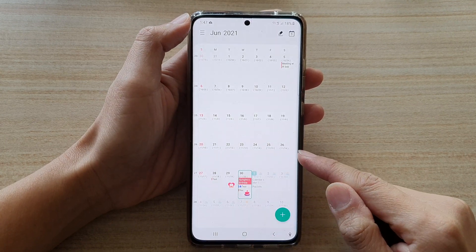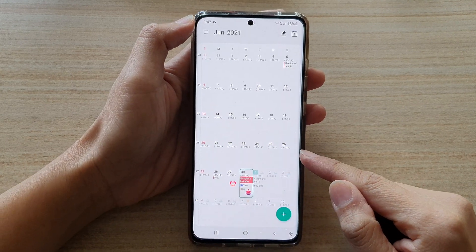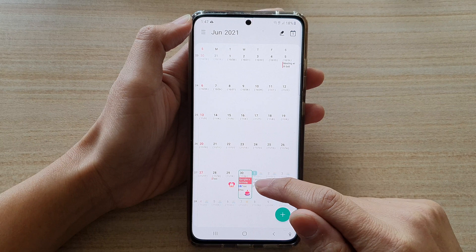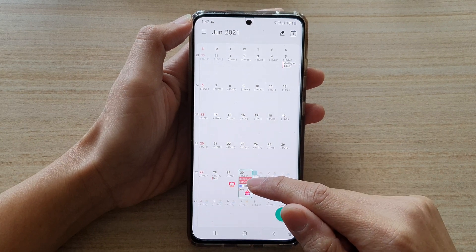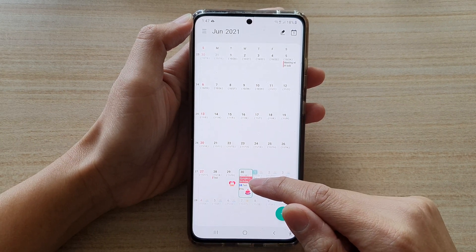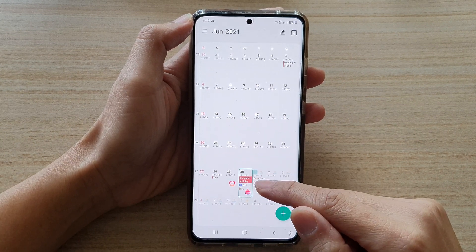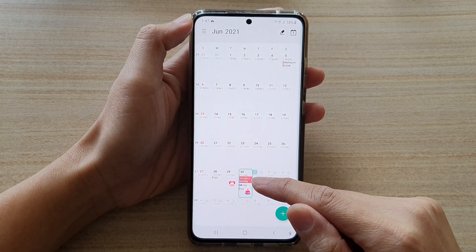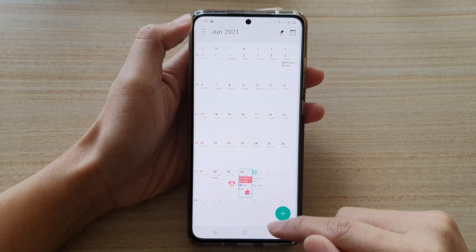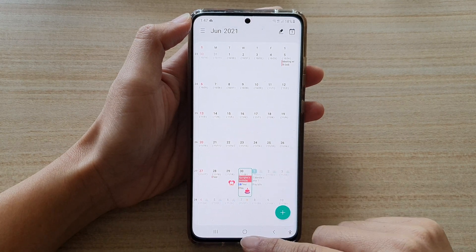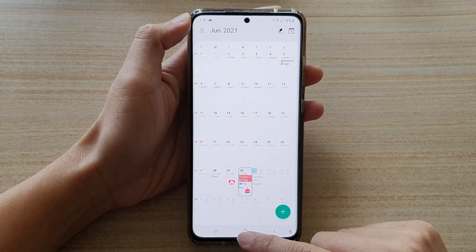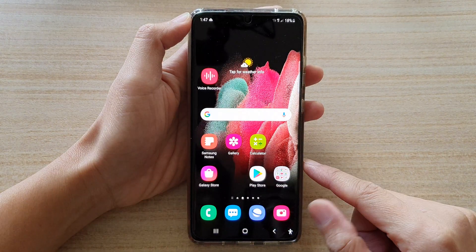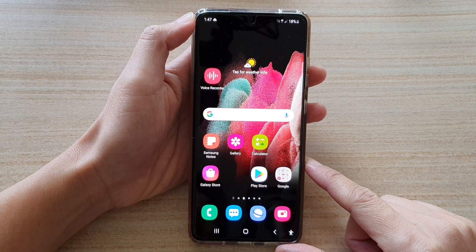Now that we have chosen an alert time, when the contact's birthday is approaching you will get an alert two days prior, and that's it. You can tap on the home key to go back to your home screen.